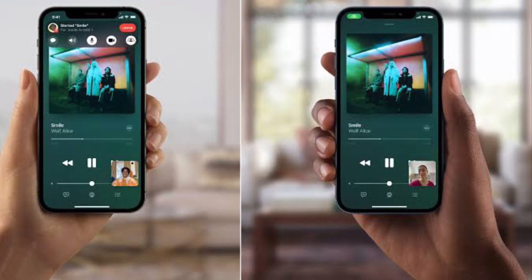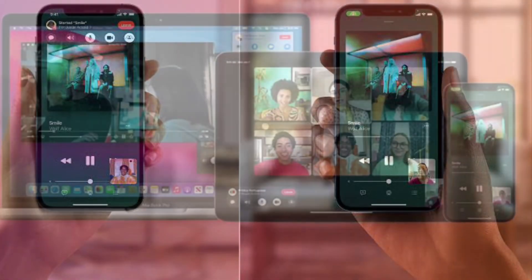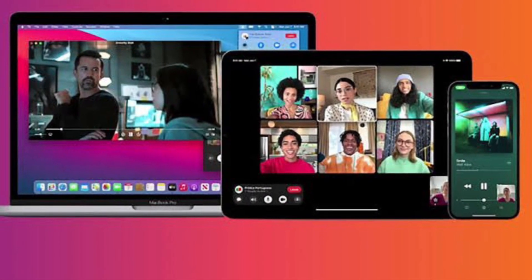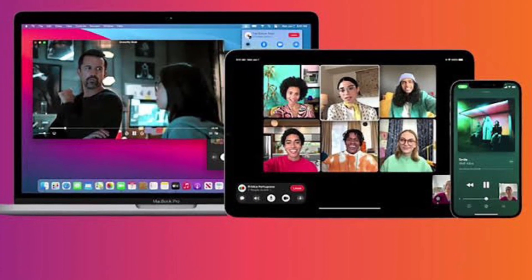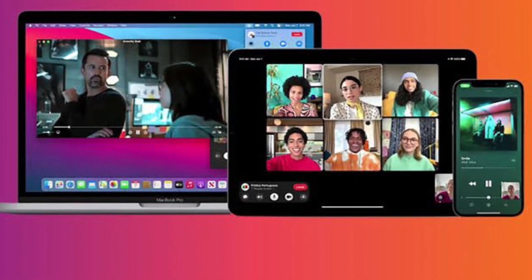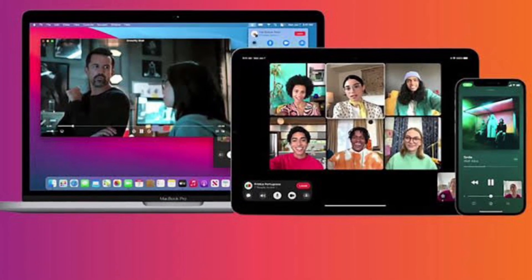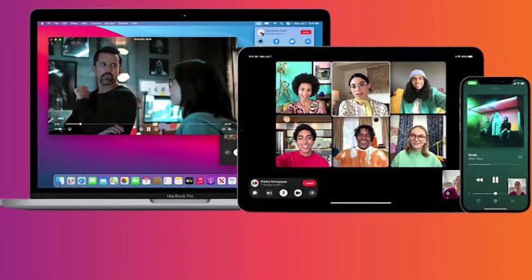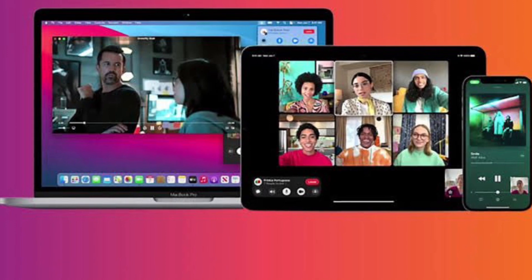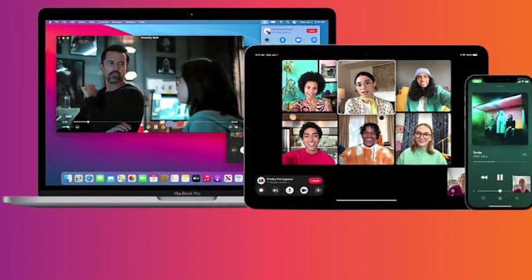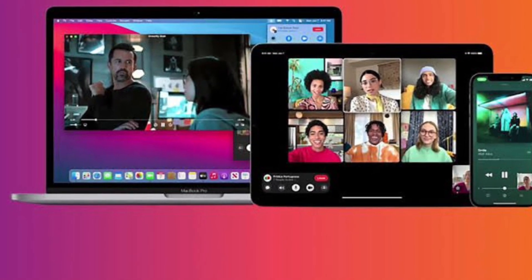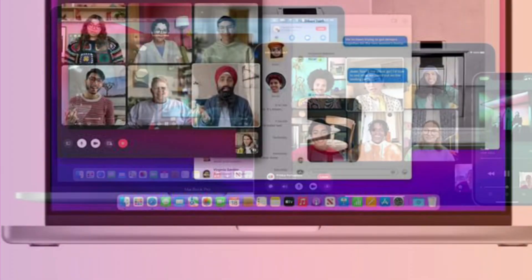So just in case you are fond of FaceTime, you would love to get your hands on this pretty cool feature that can go a long way in enhancing your video calling experience. That said, let's dive right in.